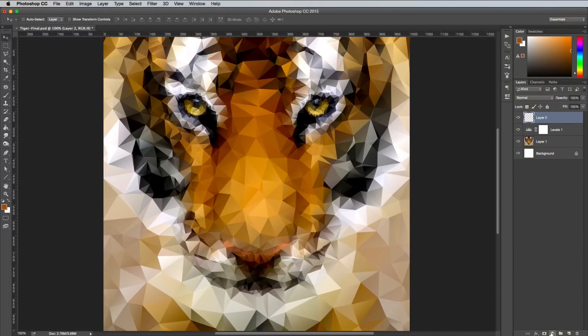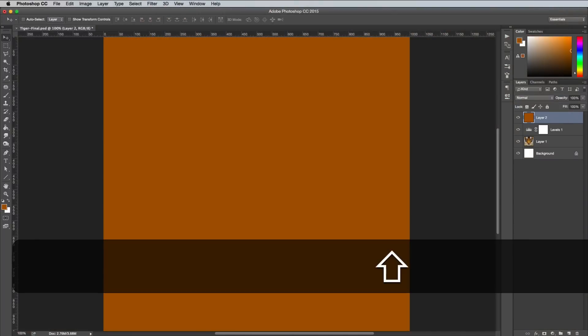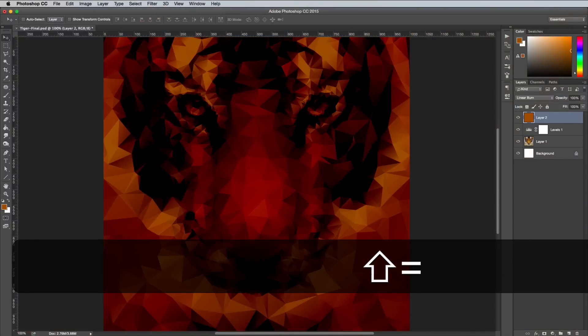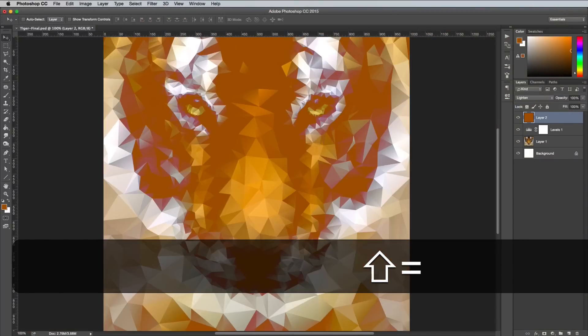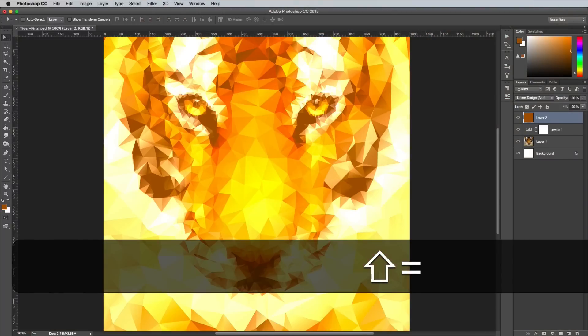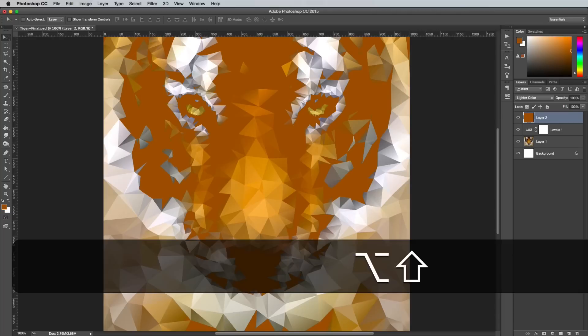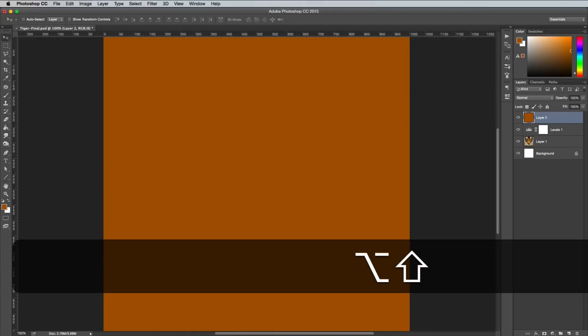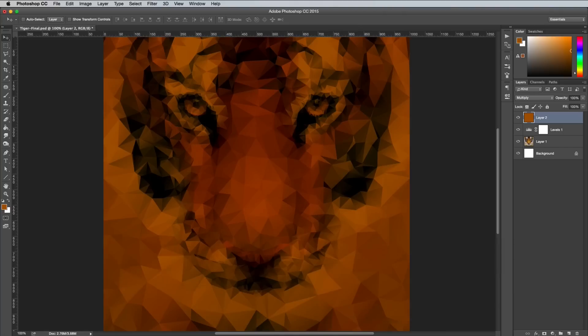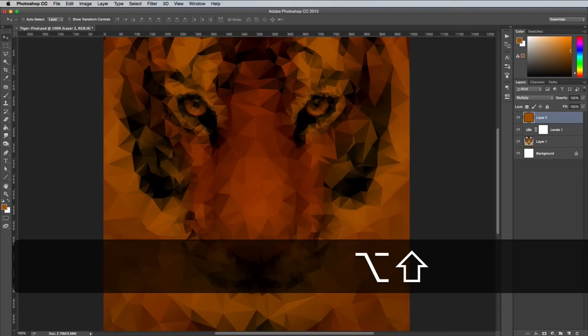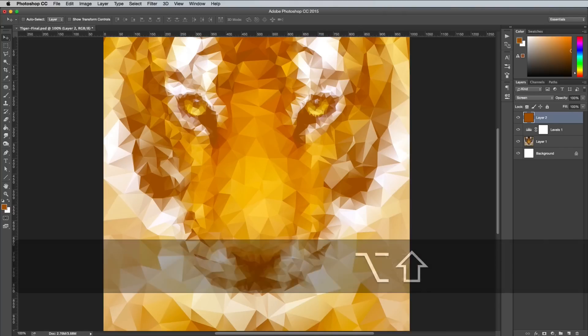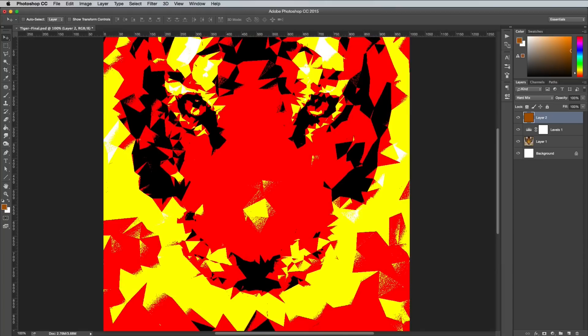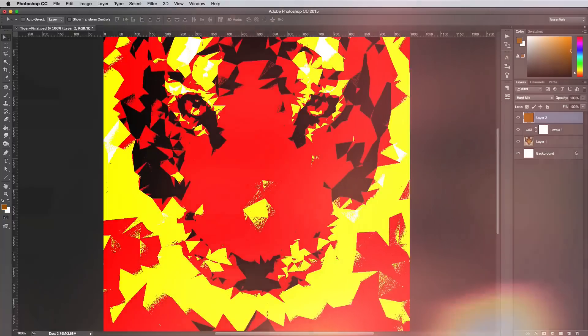Quickly toggle between blending modes by holding the Shift key and pressing plus or minus on the keyboard. Alternatively, hold the Shift and Alt keys, then use a letter to correspond to a specific blending mode, like N for Normal, M for Multiply, S for Screen, C for Color, or L for, yep, you guessed it, Hard Mix. Wait, what?